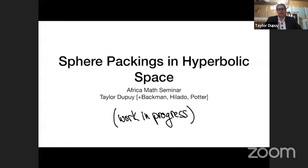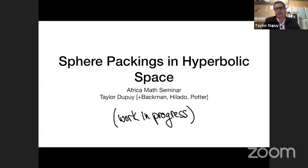Thank you very much for the invitation to speak here. I'm going to be talking about sphere packings in hyperbolic space. This is joint work with Spencer Bachman, Anton Halato, who's a graduate student here at UVM, and Veronica Potter, an undergraduate here at UVM.